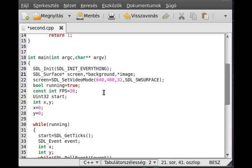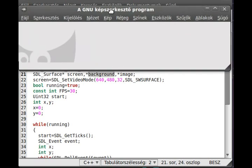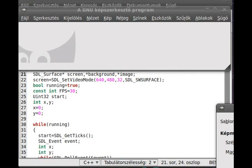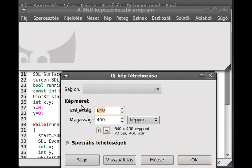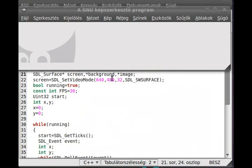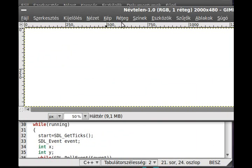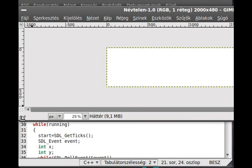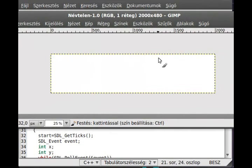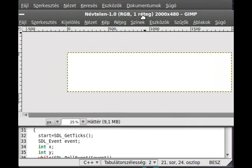Actually, let's make the background first because it will be a little interesting. I've just opened up GIMP so we can start to make it. Make this image pretty wide — at least two thousand pixels wide — and the height should be the height of the screen, so four hundred and eighty. Okay, that's it, we created it. I'll make it a little smaller so you can see it.